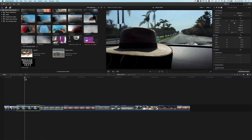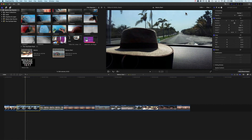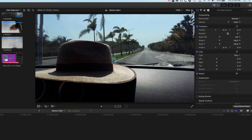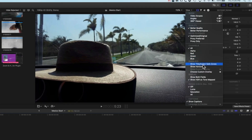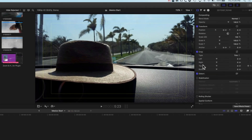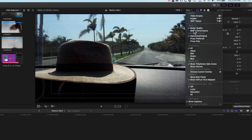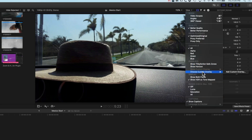We'll make sure that we're on the timeline, and if we come up to our viewer we can go to Show Title and Action Safe Overlays or zones. You can see we've got the title safe zone and the action safe zone — these are some very basic overlays that we can add. But we can set up our own overlays in Final Cut Pro 10, so we're going to turn these off and come to the Choose Custom Overlay option.